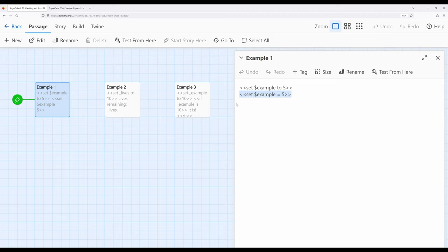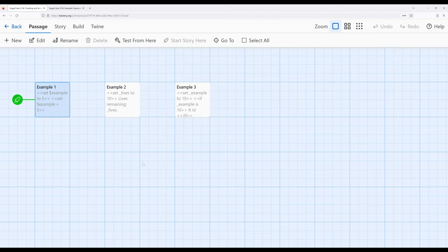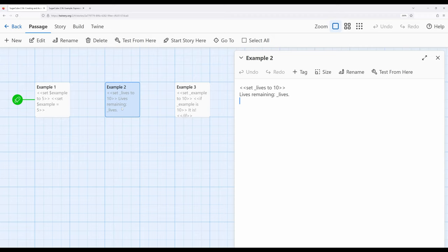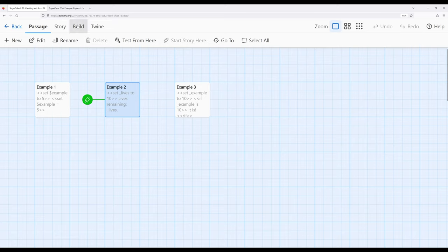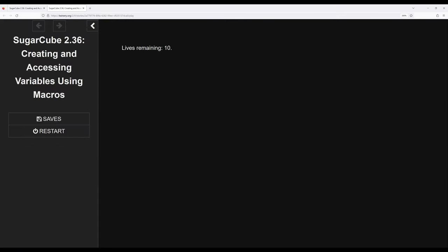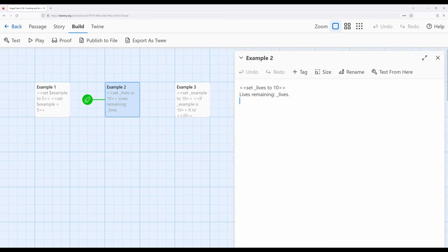While we spend a lot of time talking about creating variables, what if we want to use them in a particular way? In example two, we can access the value of a variable. Here I'm using a temporary variable — notice the underscore in front of the name. Using the set macro with an assignment expression, I'm setting the temporary variable 'lives' to the value 10. Outside of the macro, I just have the variable reference by itself — 'lives remaining _lives'. Going ahead and playing, notice it says 'lives remaining 10'. We can access the value of a variable outside of a macro by simply using the variable along with its category prefix.